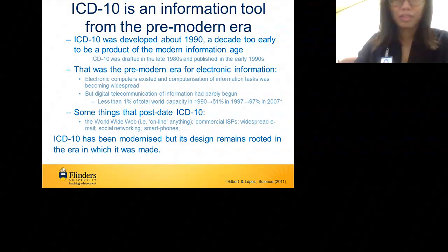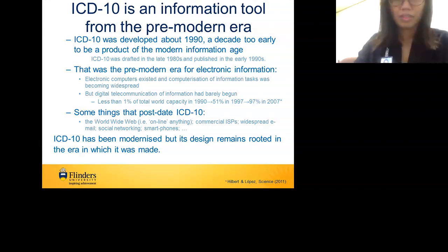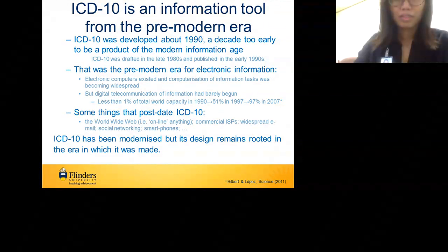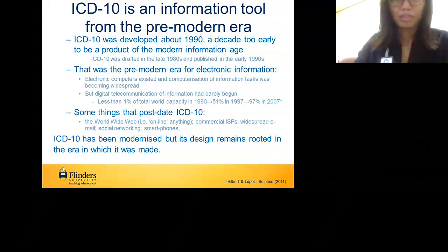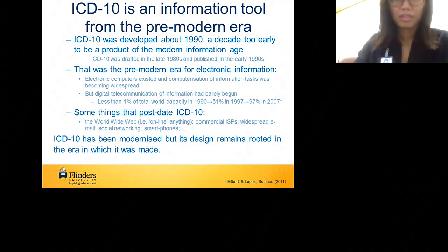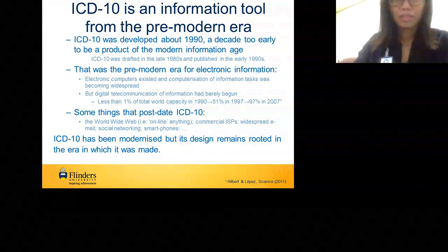A paper from Science dating from 2011 estimates that in 1990 less than 1% of total world capacity of telecommunication was digital, rising rapidly to about half by 1997 and nearly all by 2007. All of the worldwide web, anything online, commercial ISPs, widespread email, social networks, smartphones — all postdate the development of ICD-10. While ICD-10 has been modernised and exists in electronic form, its design remains firmly rooted in the era in which it was made.